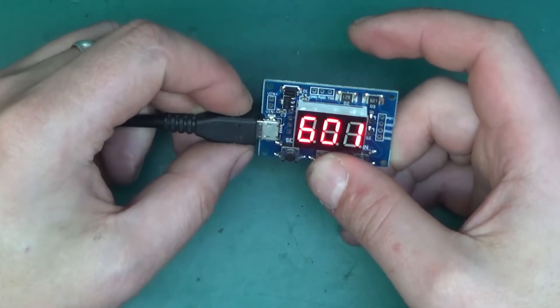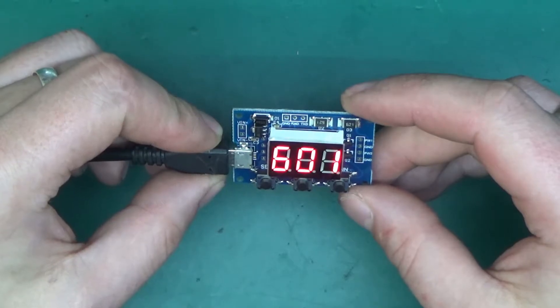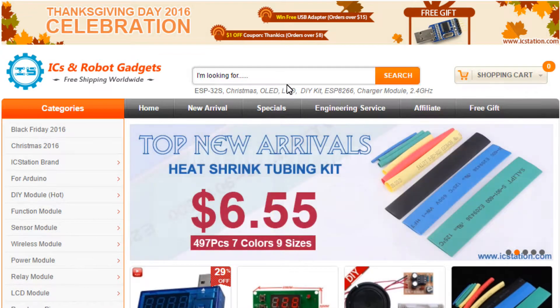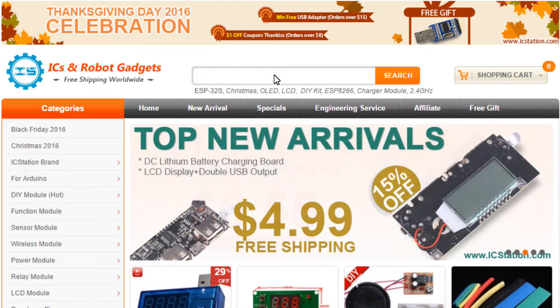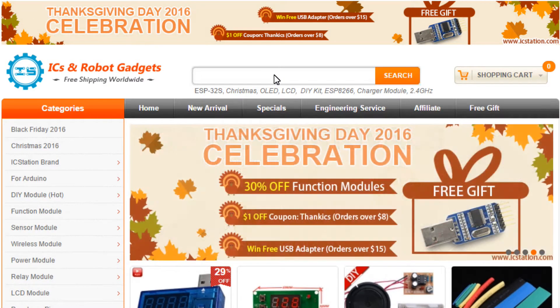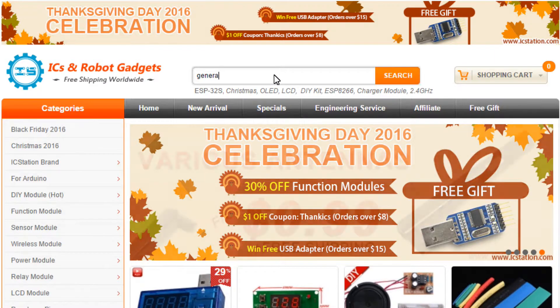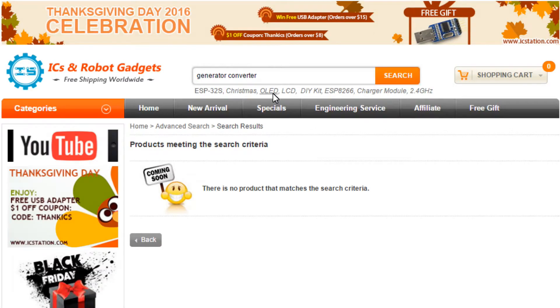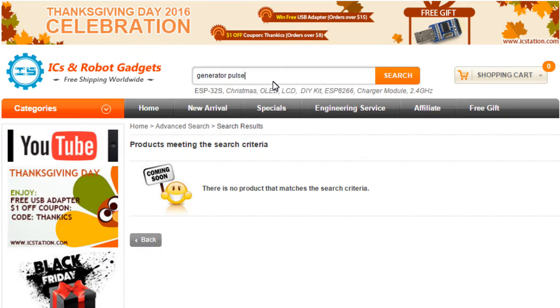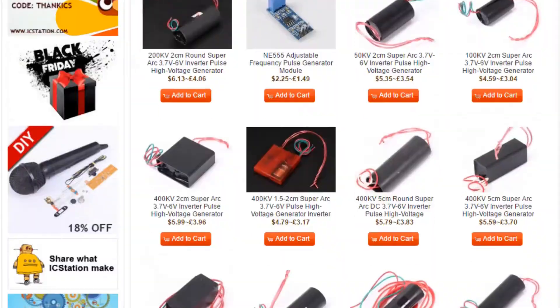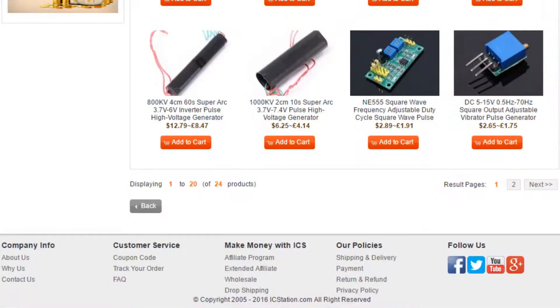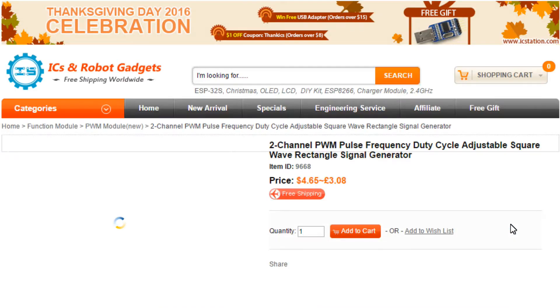Okay, let's end the mystery and look at the listing. This is where it came from, IC station. I'm trying to find it right now on the website. Let's try generator pulse. Okay, we're getting somewhere. Page one of two. Ah, there we go.